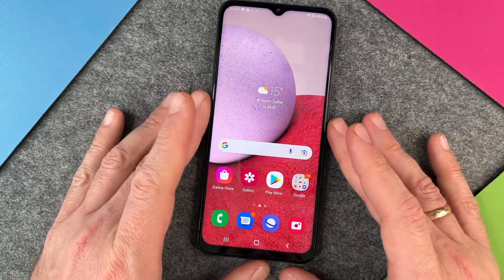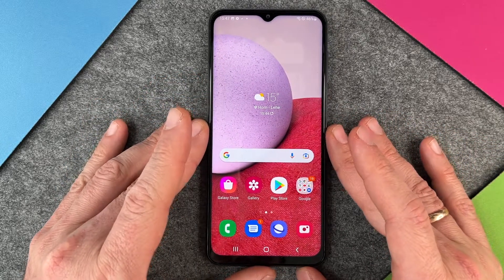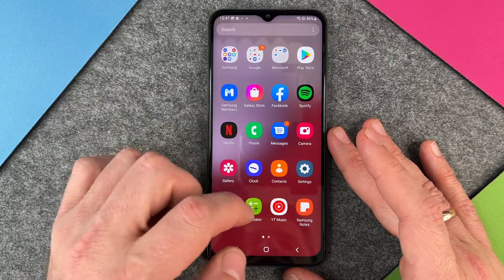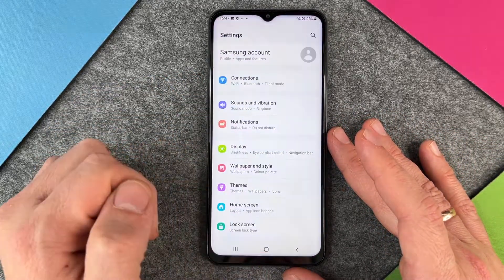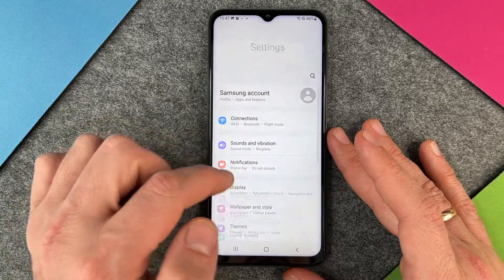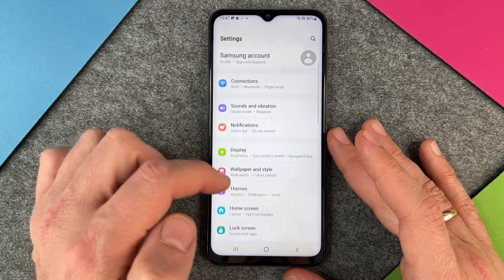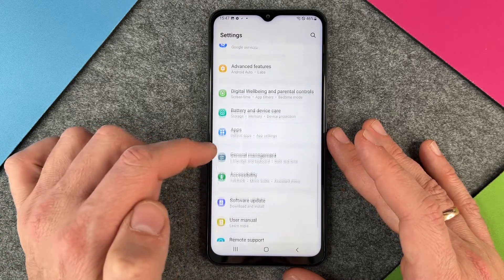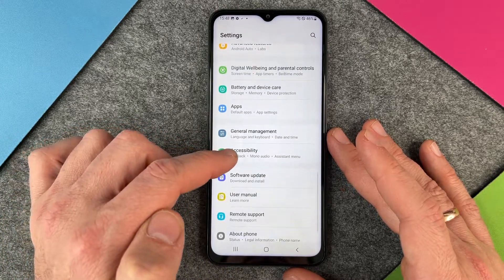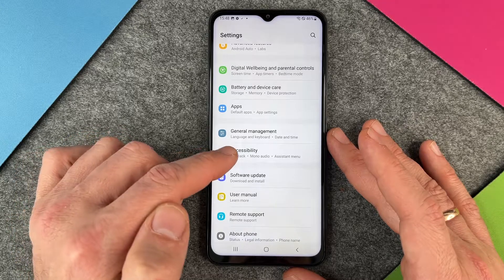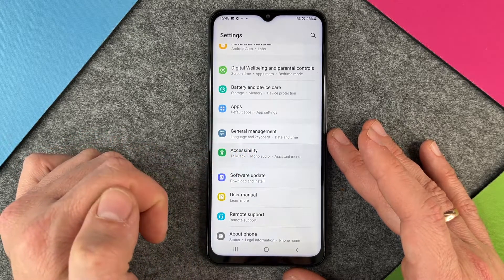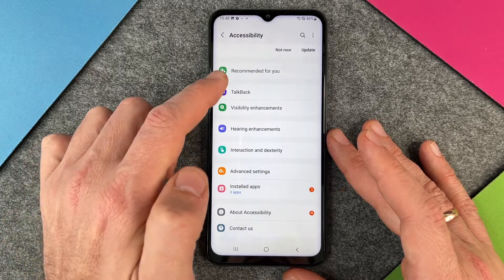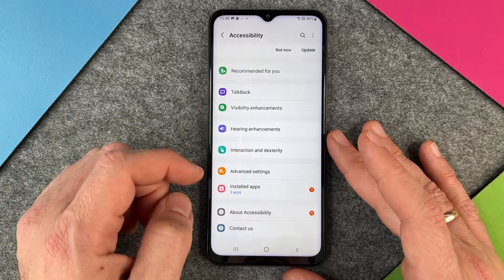So how do we activate this function? We must go to the Settings, and when you are in Settings, we go way down to the point Accessibility. I click on Accessibility and then we have different options here.